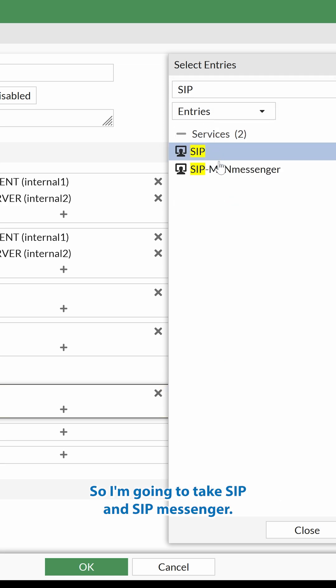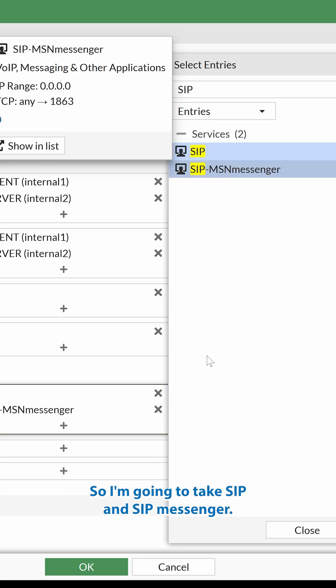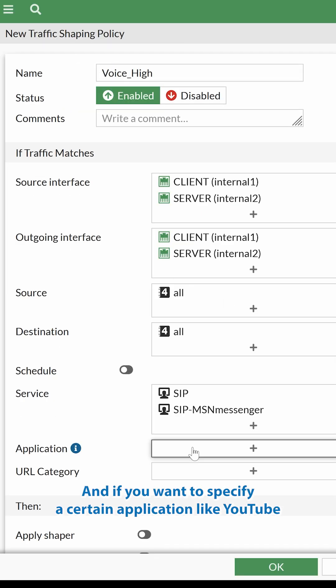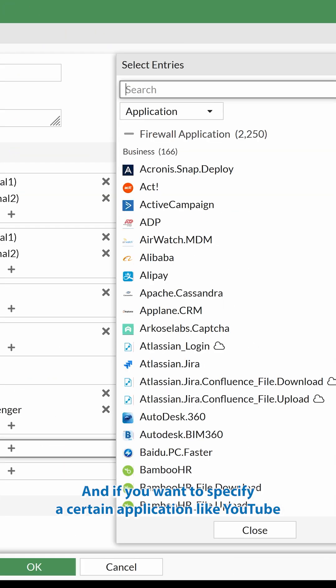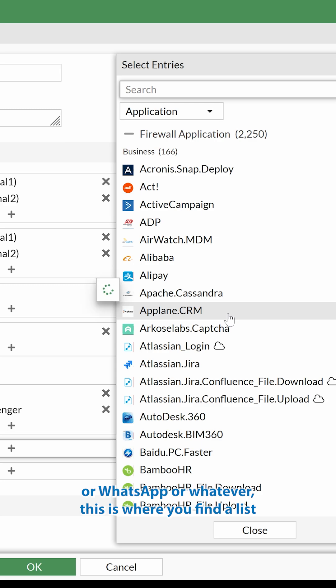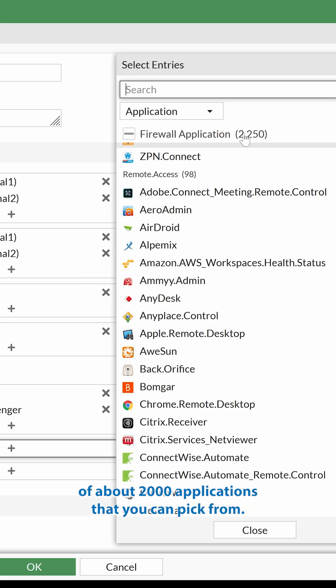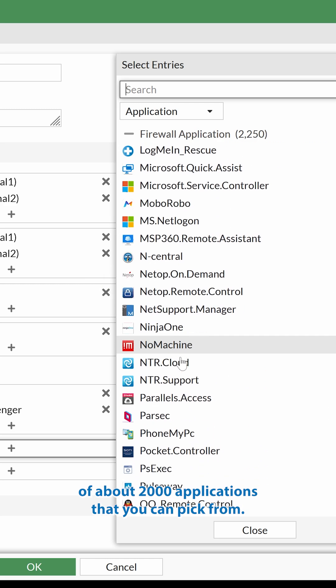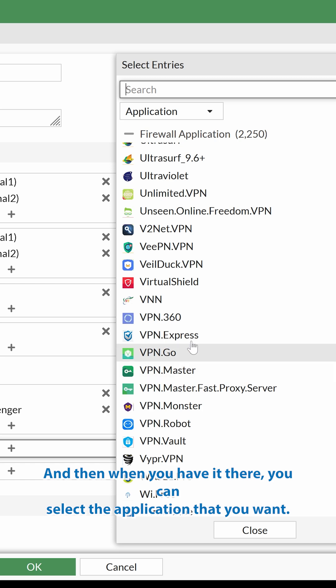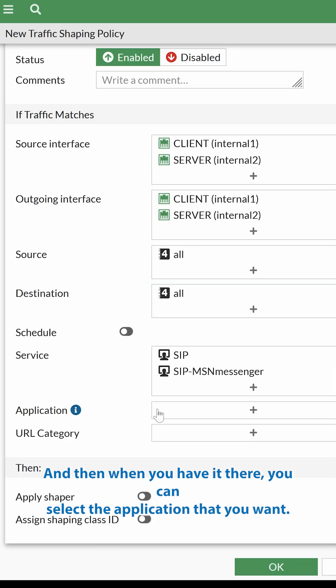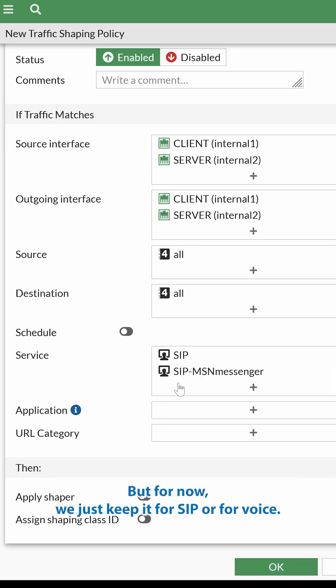So I'm going to take SIP and SIP Messenger. And if you want to specify a certain application like YouTube or WhatsApp or whatever, this is where you find a list of about 2,000 applications that you can pick from. And then when you have it there, you can select the application that you want. But for now, we just keep it for SIP or for voice.